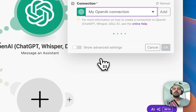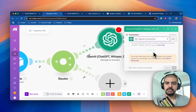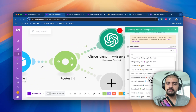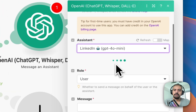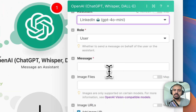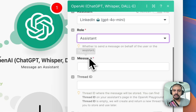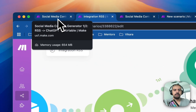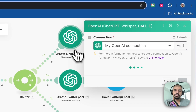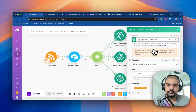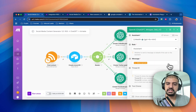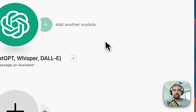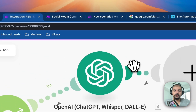The first assistant is for LinkedIn. Connect to the correct account, then select the assistant. I've built out a lot of assistants because I use them across many automations and don't want to keep re-entering the prompt. Select your LinkedIn assistant, and for the message content, map the 'Description' field from the RSS module. This will create the LinkedIn post.